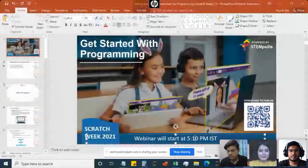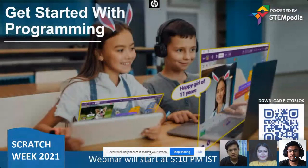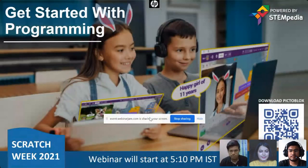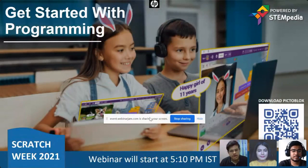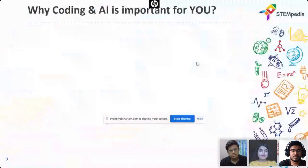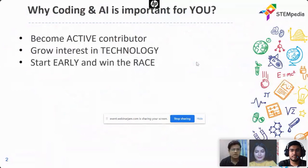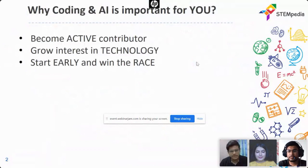First of all, I will again welcome all the teachers, parents, and students for this webinar. Today we are going with the first webinar in this series of Scratch Week 2021. I would request all of you to download PictoBlox because we will be learning coding with Scratch in PictoBlox. The first thing that comes up here is why exactly we need coding and AI. If I ask you directly why there is a need for understanding or learning coding—